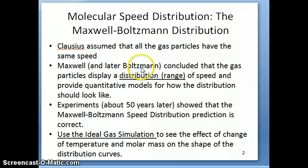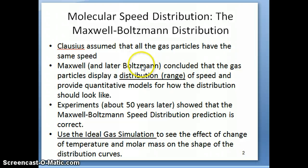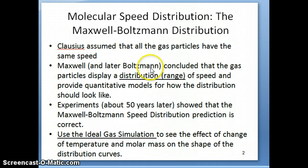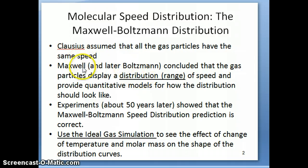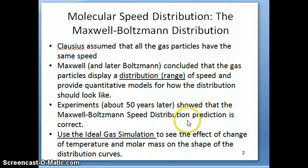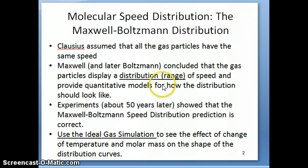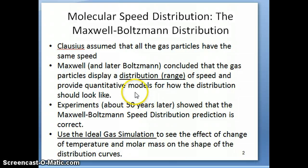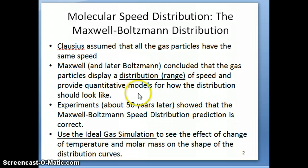Later on, Boltzmann came in with the same explanation with an equation to show how this distribution works. So this speed distribution is often called the Maxwell-Boltzmann speed distribution for gas particles, and they predicted that there's a particular distribution for these gas particles, and they provide equations to show how you can calculate this speed distribution.